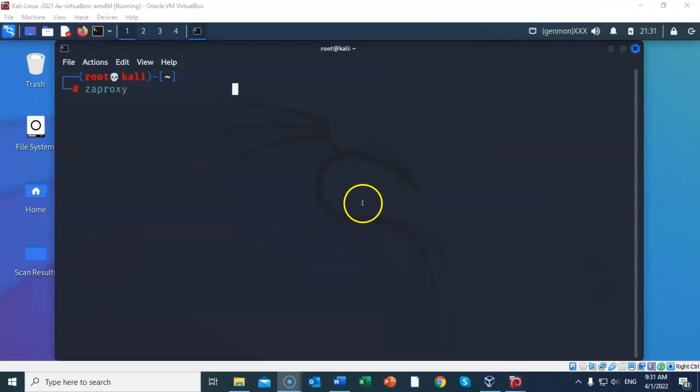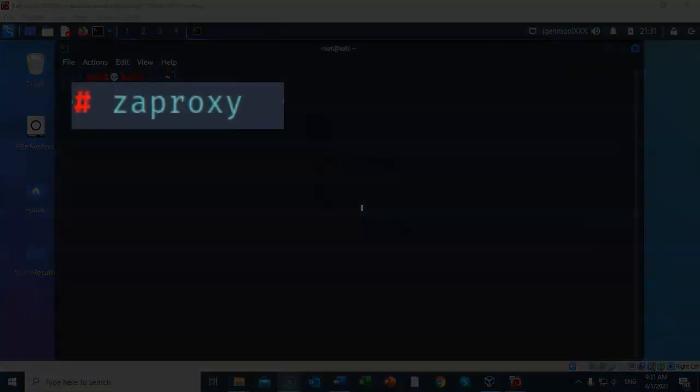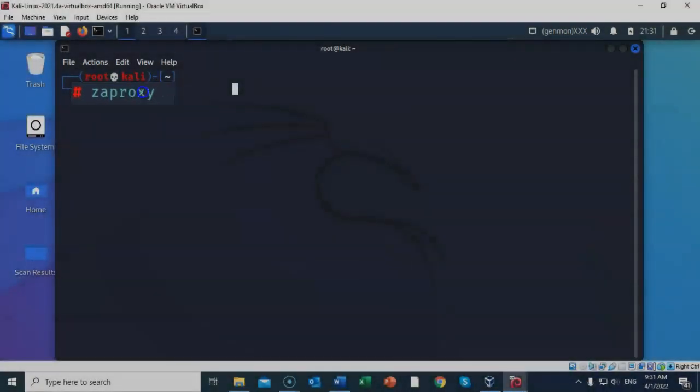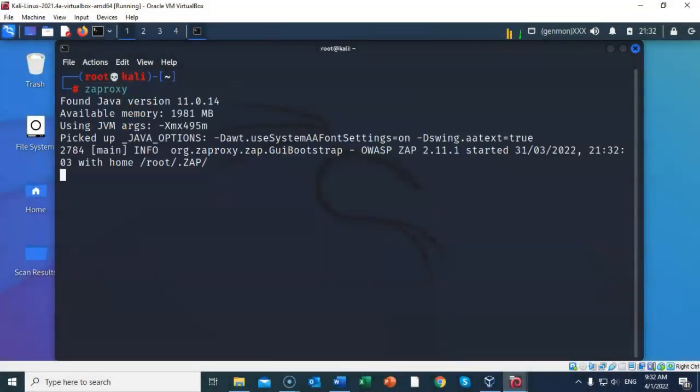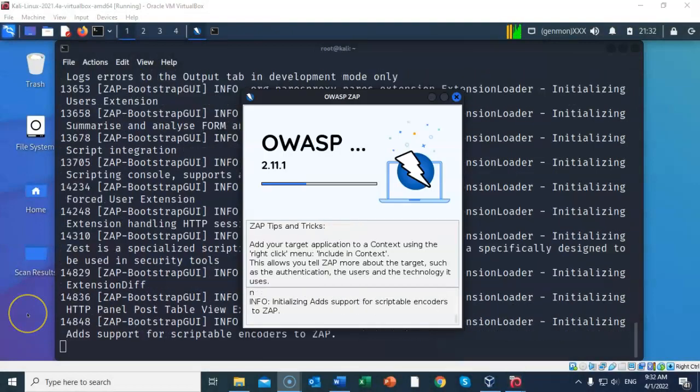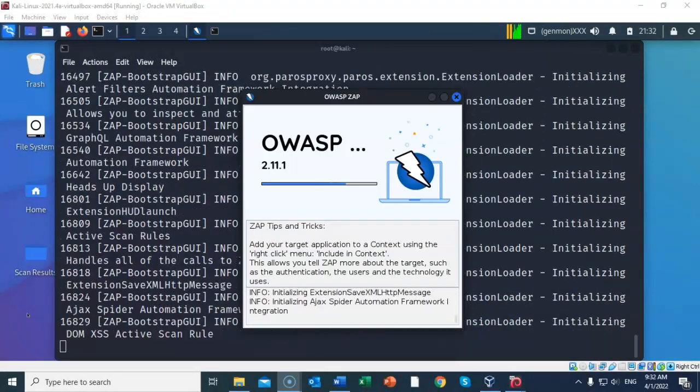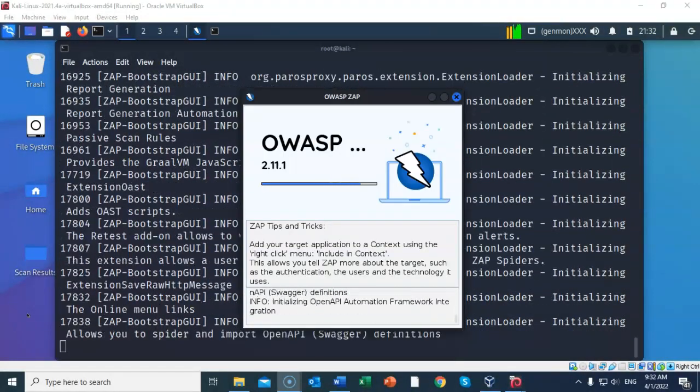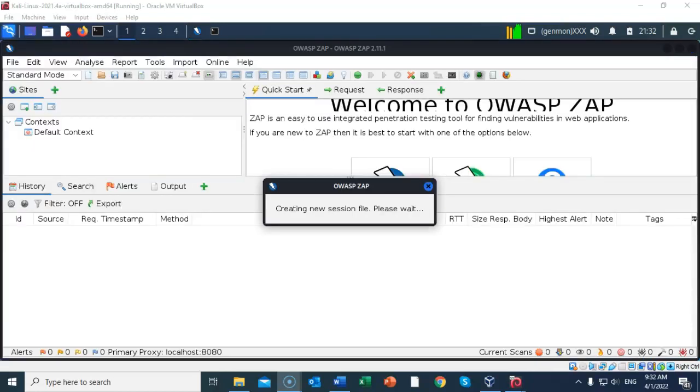Once the installation is complete, you can launch the OWASP ZAP utility by just typing in zaproxy at the prompt and hit enter. The ZAP utility begins to load, and in just a moment we will have a ZAP GUI interface.